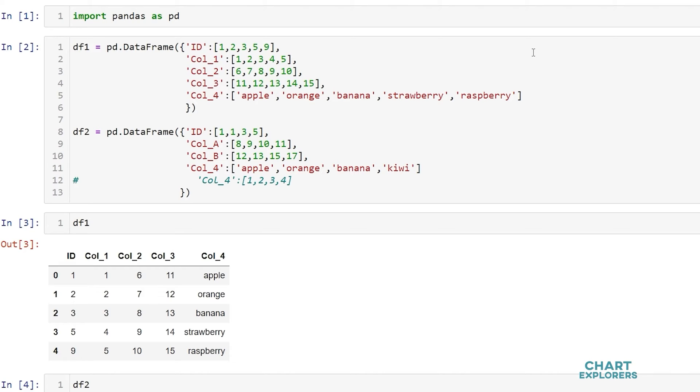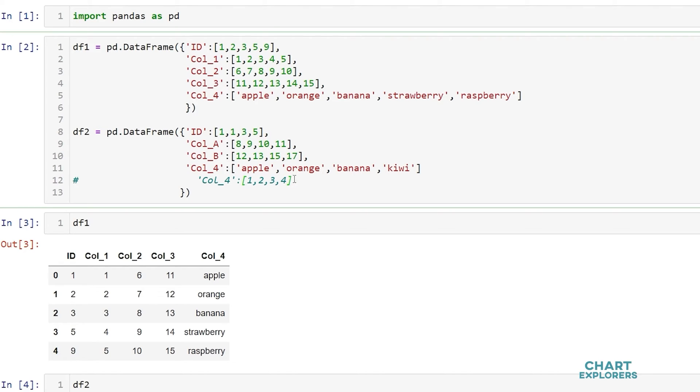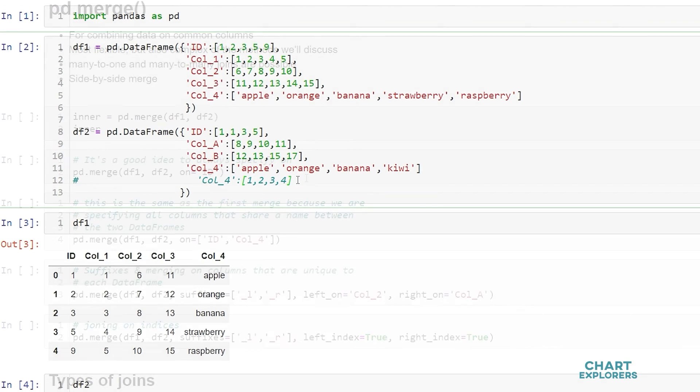A couple things to note is that both dataframes have an id column and a column 4. These have the same column names. I do have a second column 4 down here that is commented out, which I'll use as an example later on.